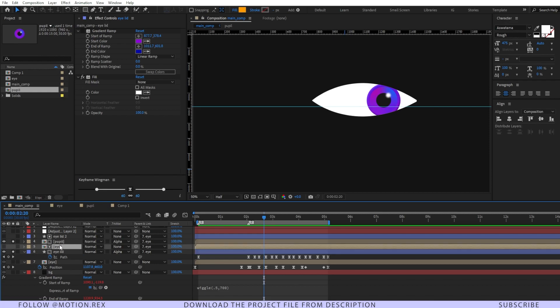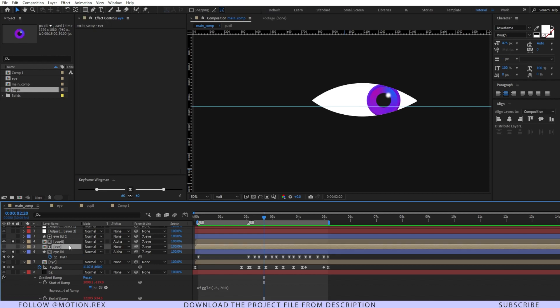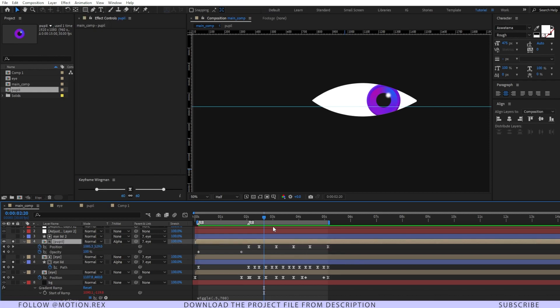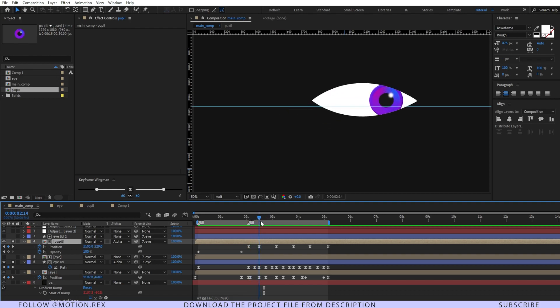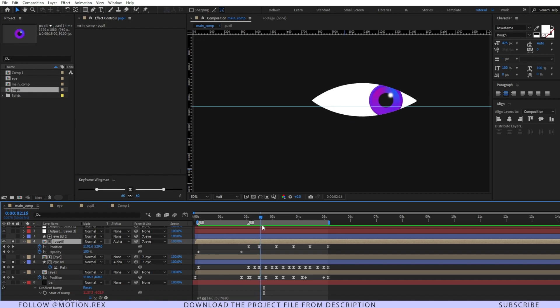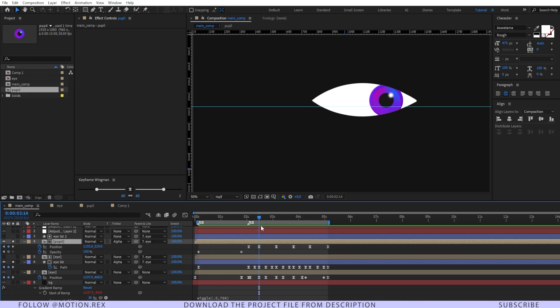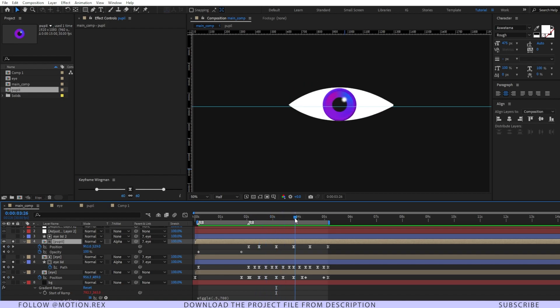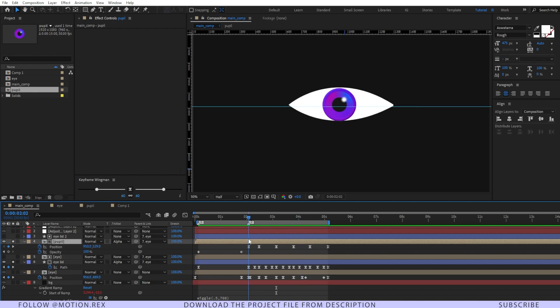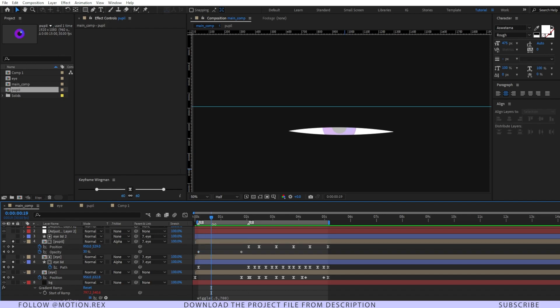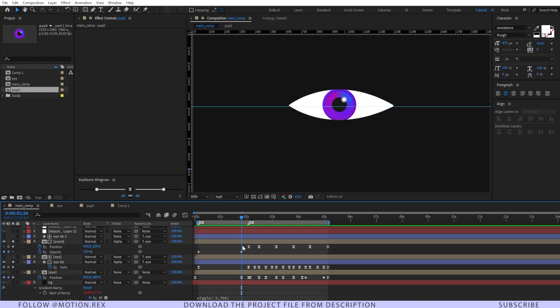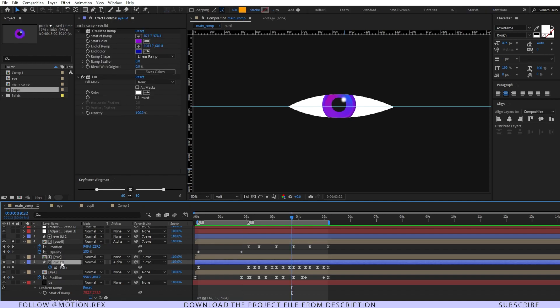If you go to the pupil composition and press U, you can see it's also changing its position—from center to right, then left, then back to the center. It's nothing but position changes. In the beginning, I've animated the opacity as well, from 0 to 100.